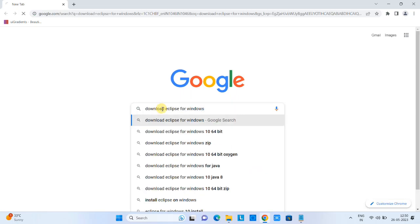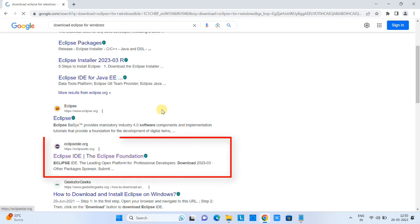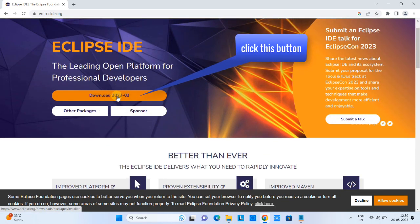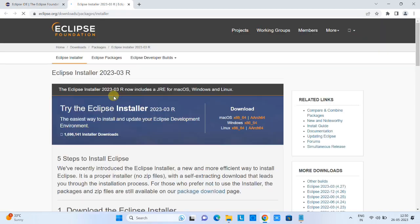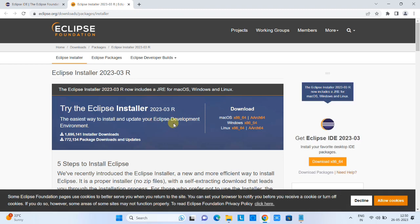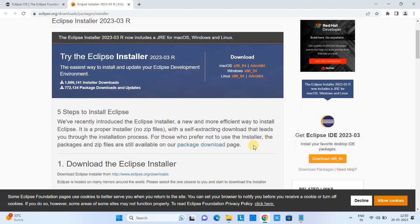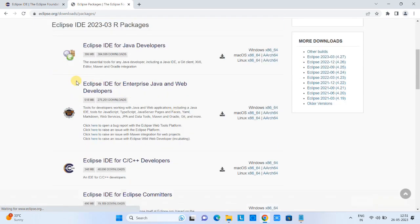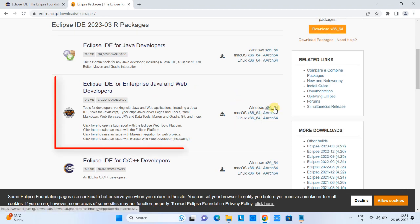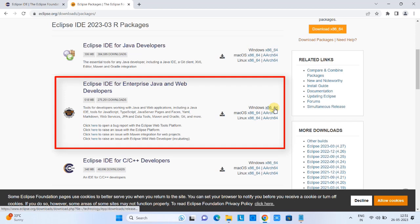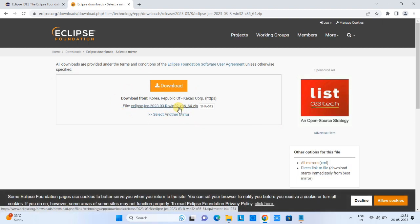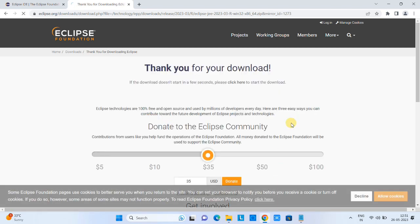Open the Chrome browser and type 'download Eclipse for Windows.' You will see some results — scroll down, click the link, and you will see the Eclipse page. Click the 'Download 2023-03' link, which redirects you to the eclipse.org download page. We are not downloading the installer; instead, go to the right side and click the small link 'Download Packages.' Scroll down and select 'Eclipse IDE for Enterprise Java and Web Developers,' then click 'Windows 64-bit.' Click the orange download button. The file size is 518 MB and will take a few minutes to download.